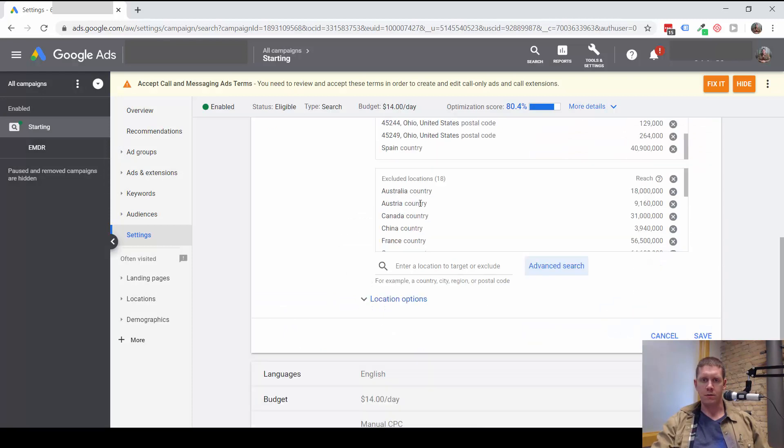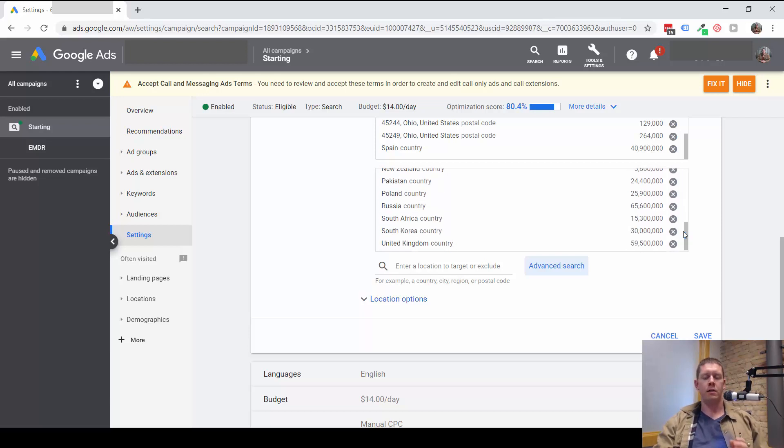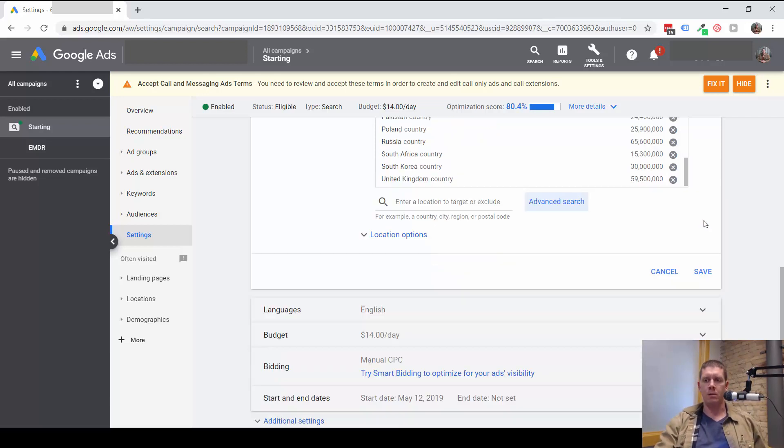So as far as these excluded locations, I'm not worried about that. It doesn't hurt anything, but it's really not necessary.